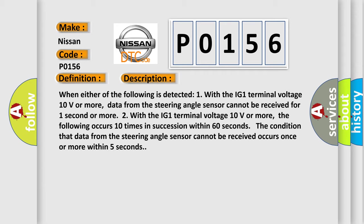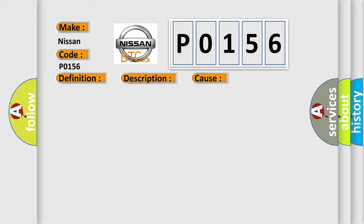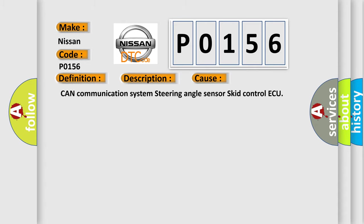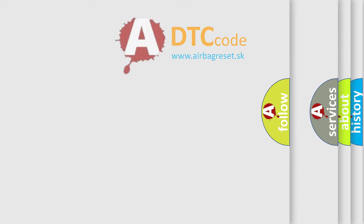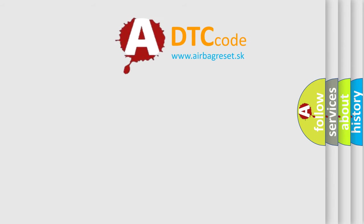This diagnostic error occurs most often in these cases: CAN Communication System, Steering Angle Sensor, Skid Control ECU. The Airbag Reset website aims to provide information in 52 languages.